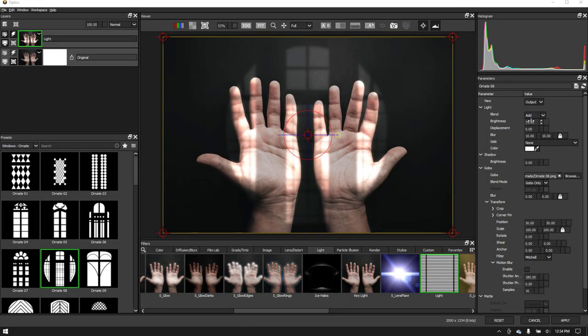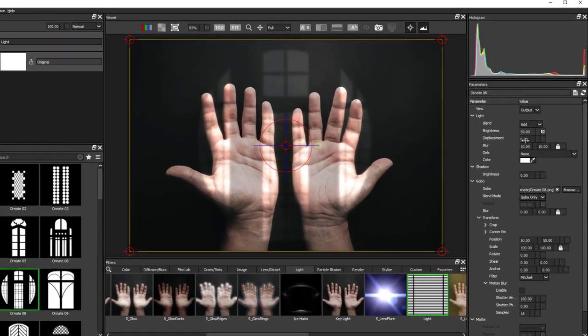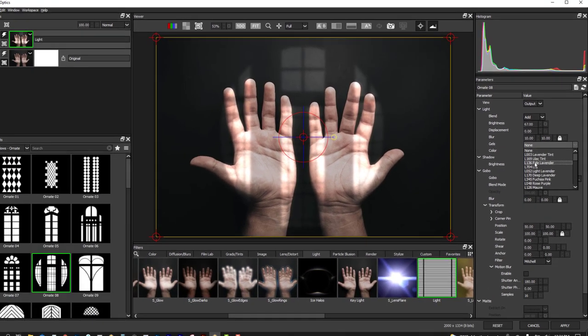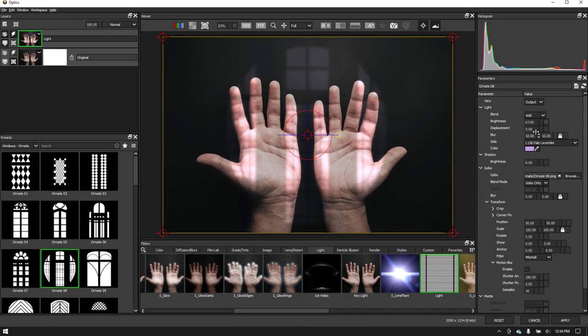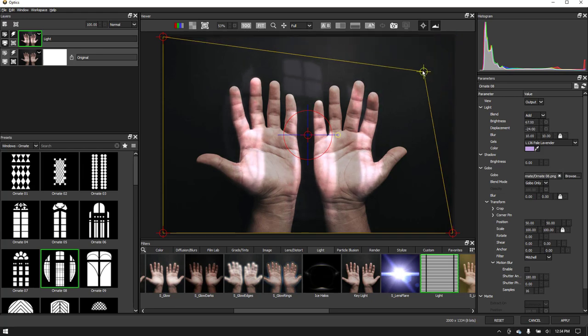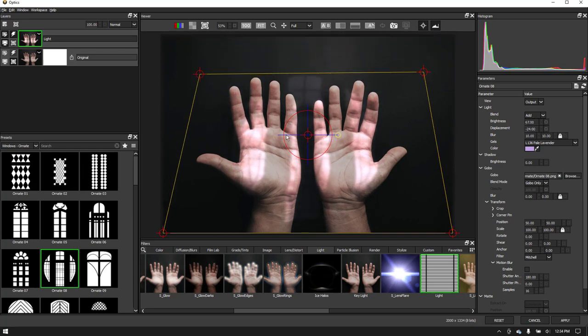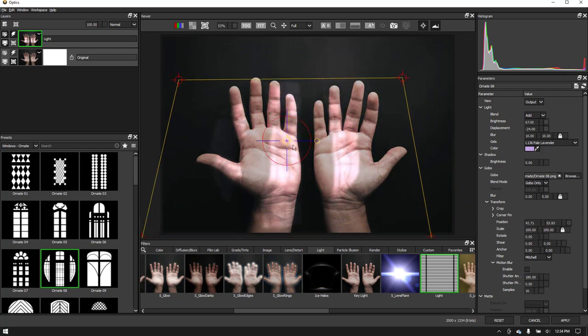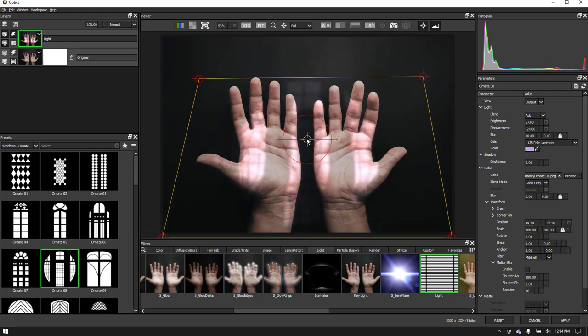Once a filter is applied, the parameter window is where you dial the effect to your liking. Everything is editable in Optics and many effects have useful overlay tools. And everything in Optics is procedural and always live to make changes. So you can combine and edit unlimited layers.